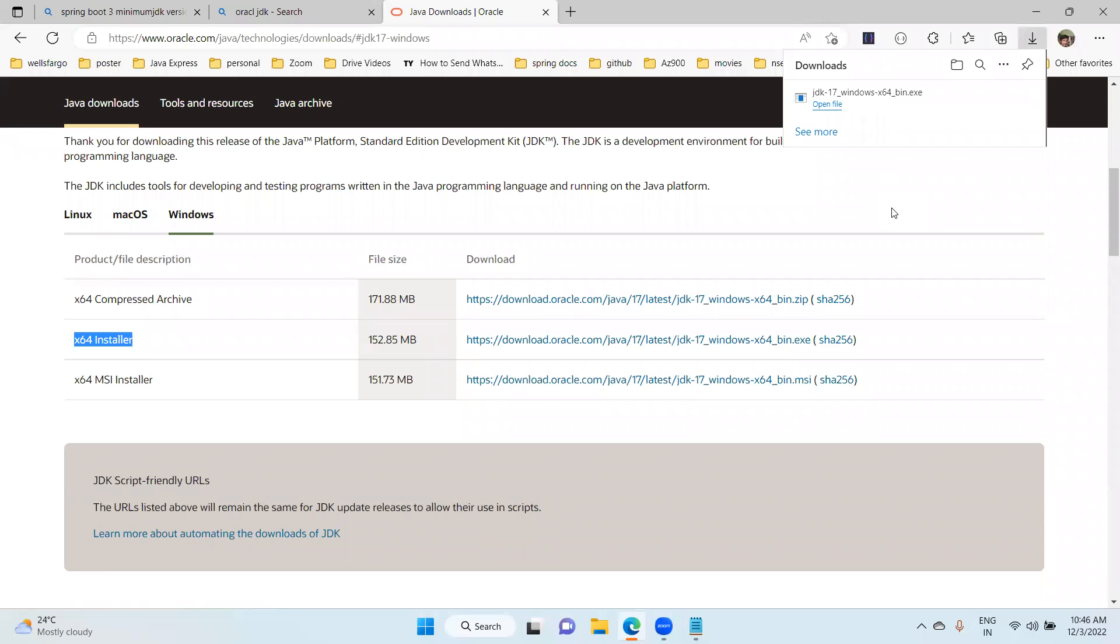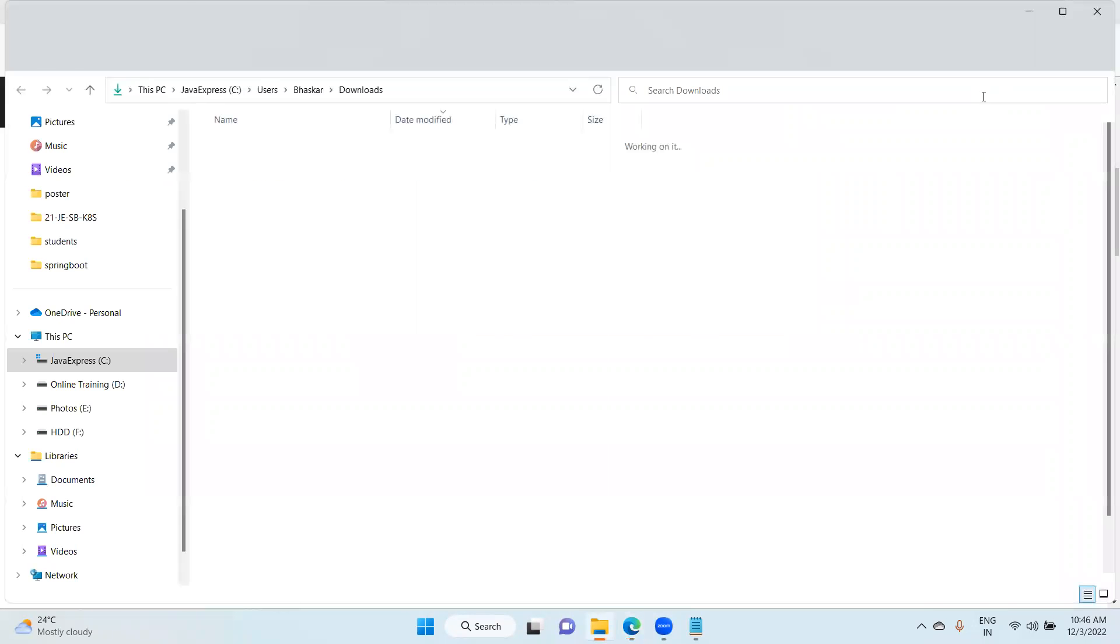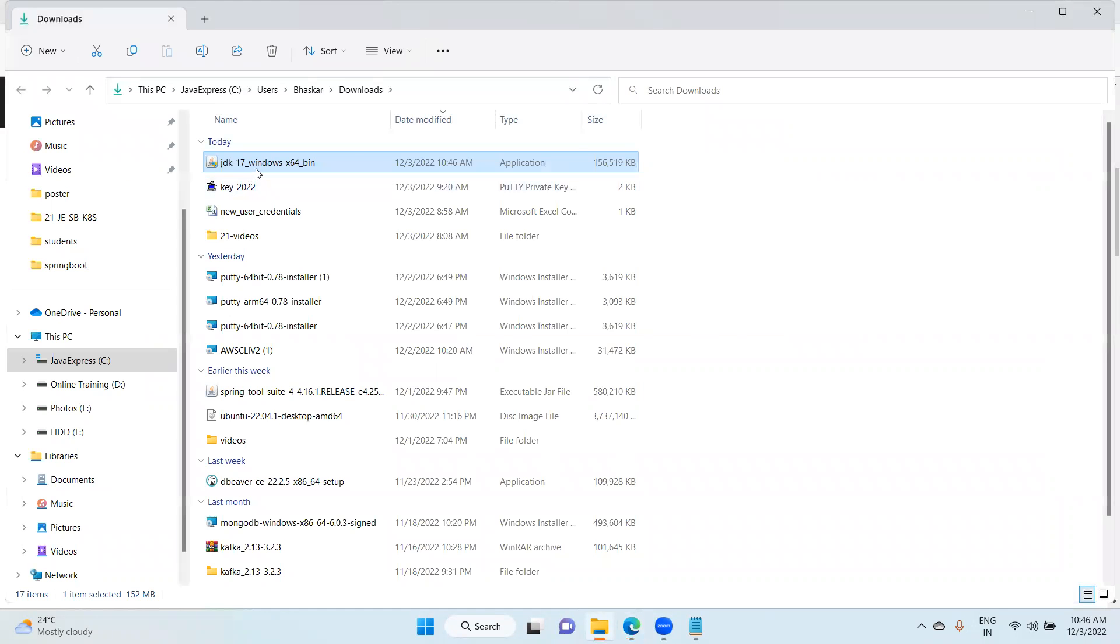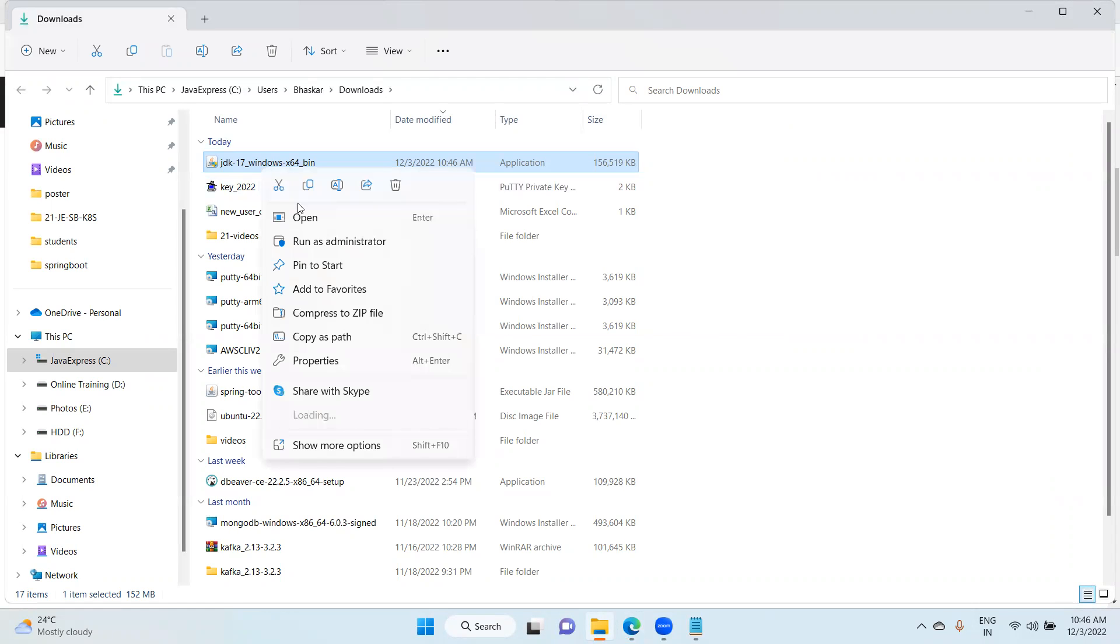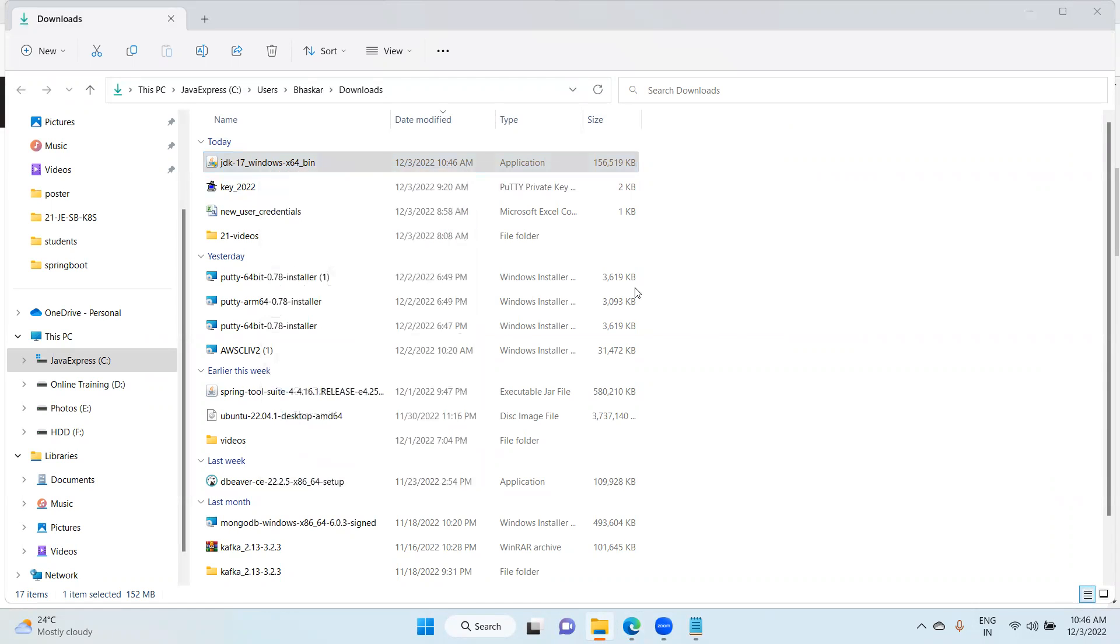Now the software is downloaded. Let me open it. Yes, the software is downloaded. What you can do is right-click and open. It's a normal installation steps. Let me choose it here.